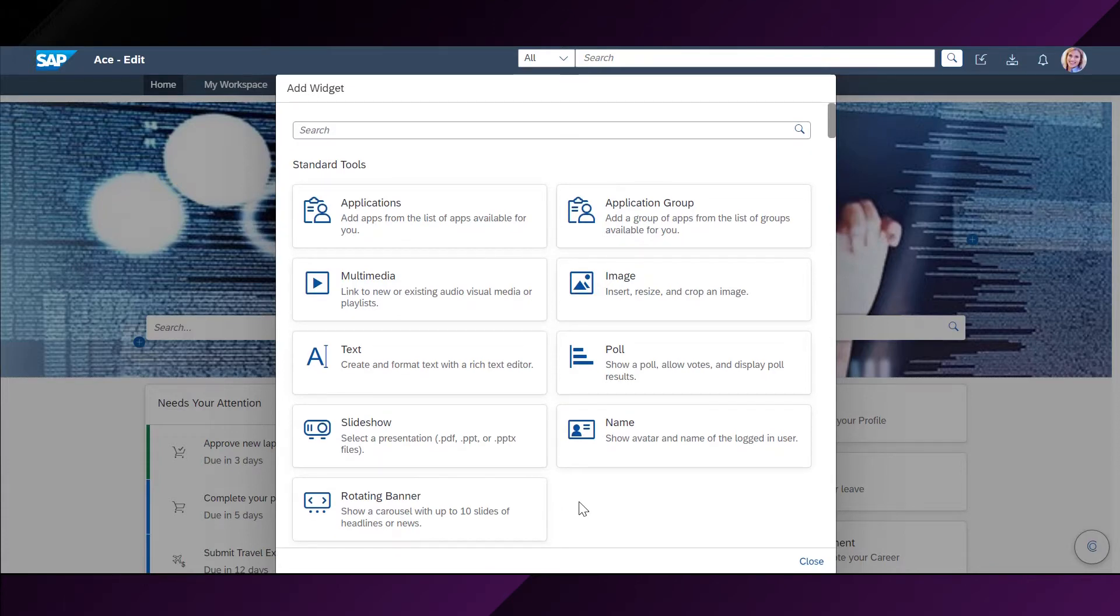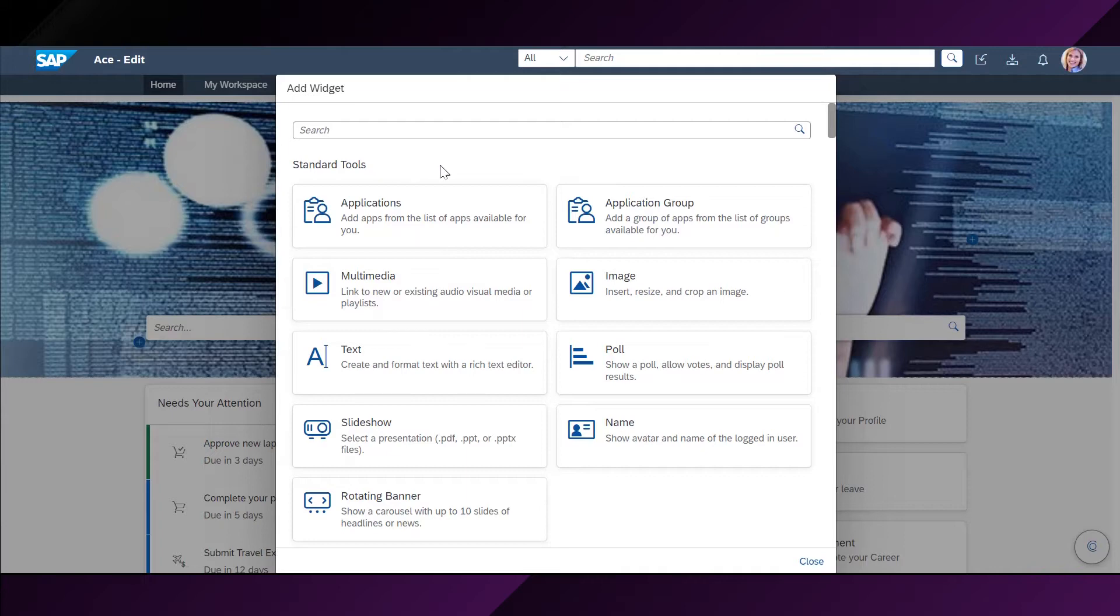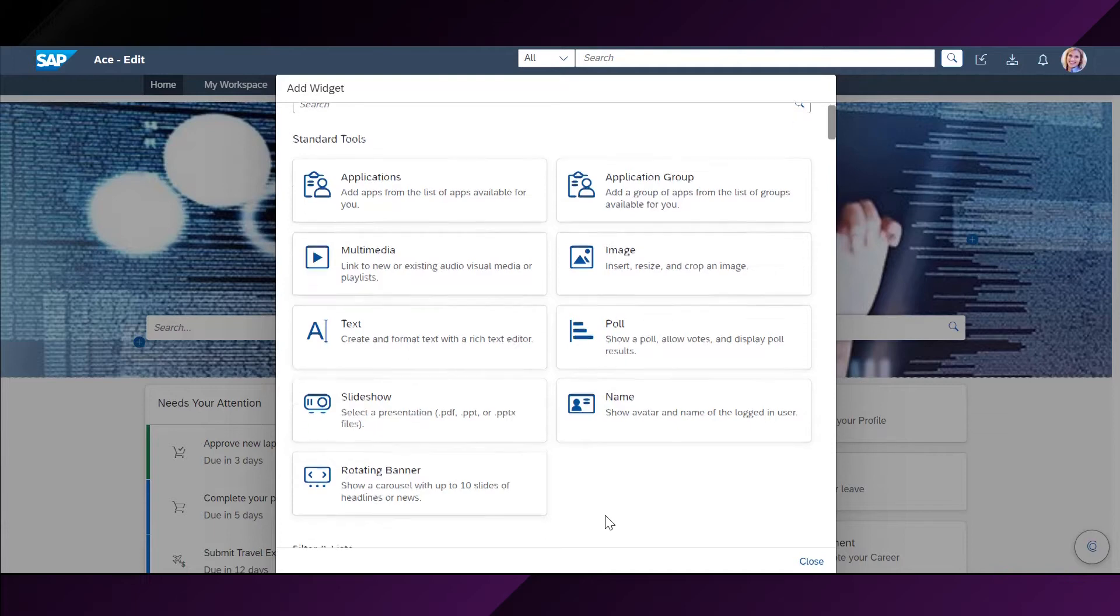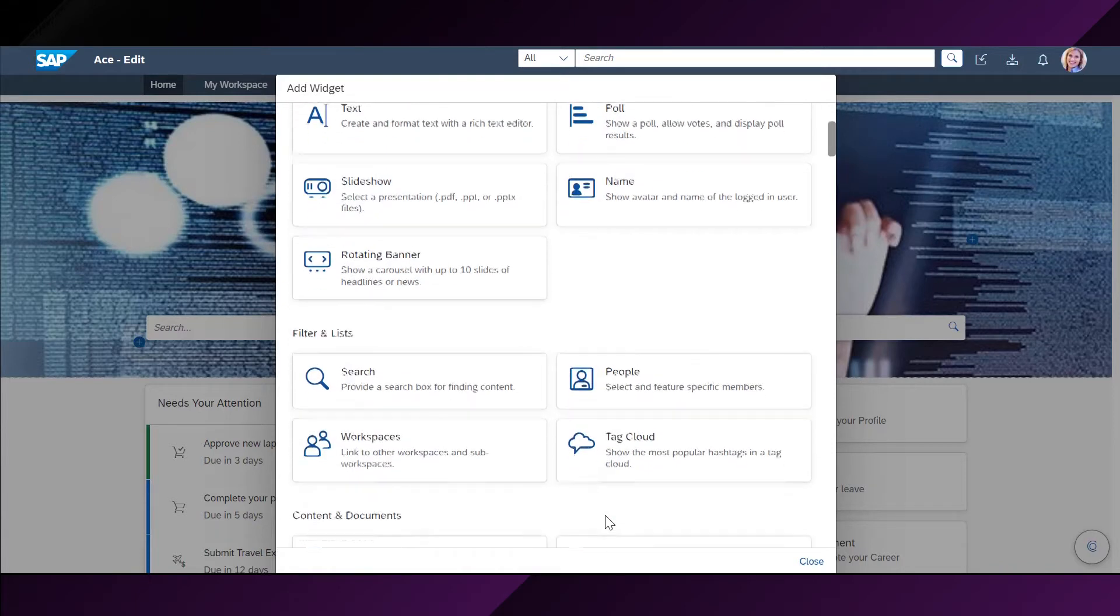There are several categories of widgets from which Stephanie can select. First, the standard tools allow her, for instance, to create a rotating banner, add an image or multimedia assets like an embedded video to her page.